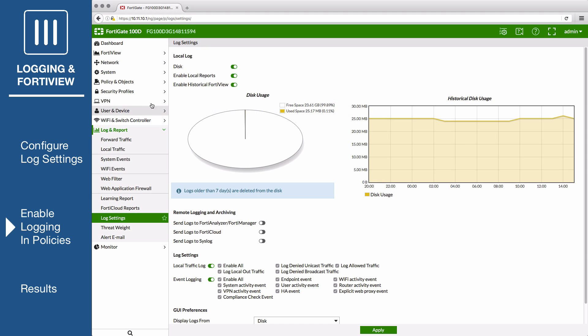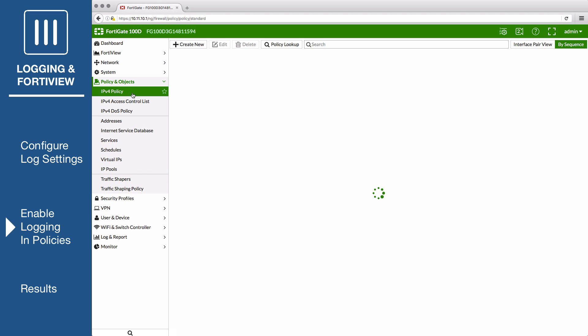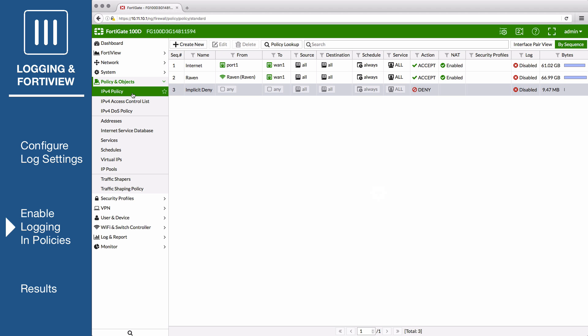Go to Policy & Objects IPv4 Policy and edit the policy controlling the traffic that you wish to log, in this case from the internal network to the internet.